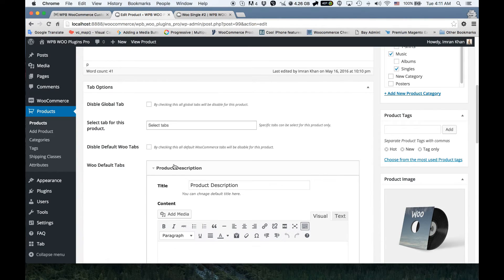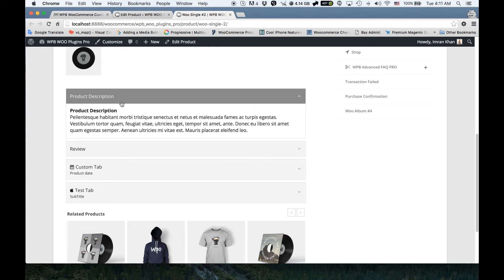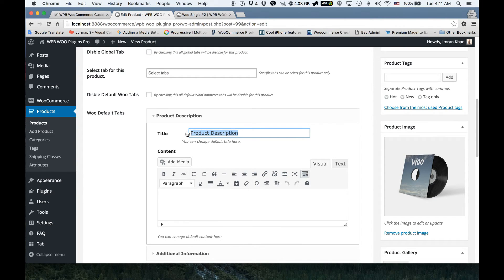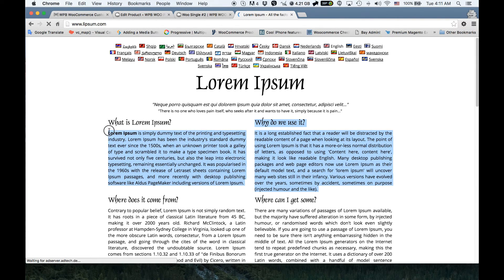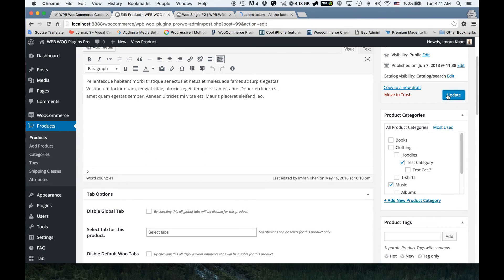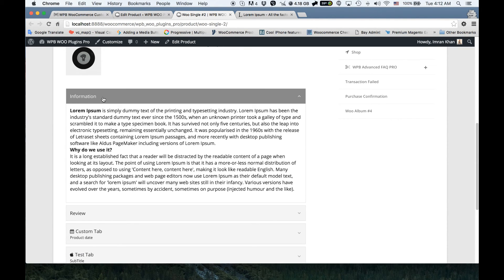You can also edit the default WooCommerce tabs using this plugin. As you can see we have the product description and review tabs coming from default WooCommerce. I'm going to rename 'Product Description' to 'Information' and add some custom content here. After updating and reloading, as you can see the product description tab is now renamed and the content is changed for this product.